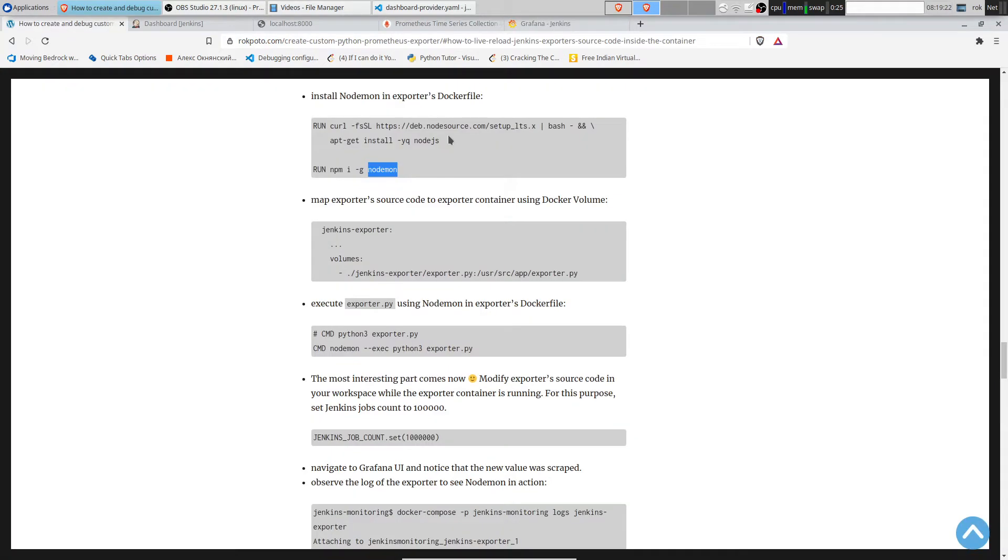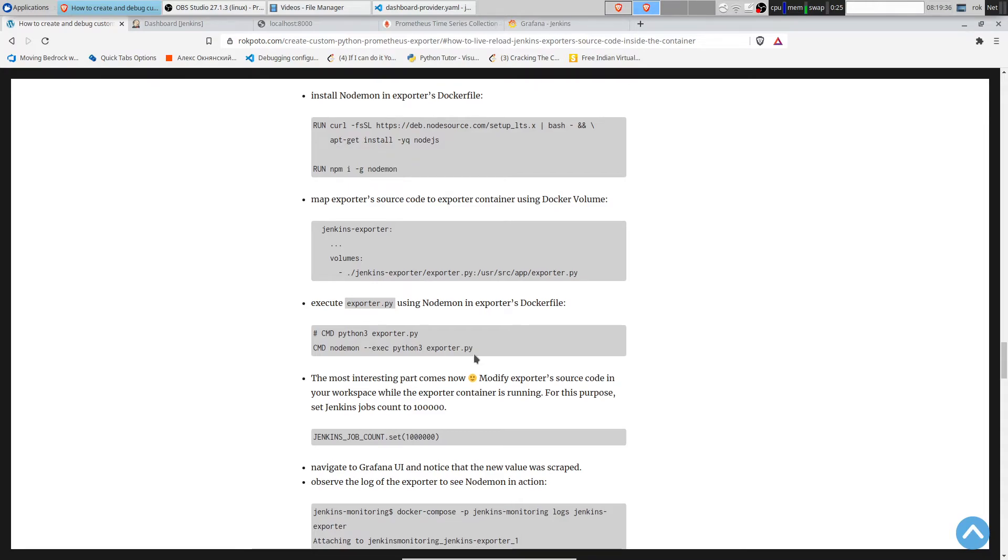We can live reload Jenkins exporter source code inside the container without rebuilding the docker image. We see that I added nodemon to the docker file of the exporter. And we expose the code of exporter using docker volume.